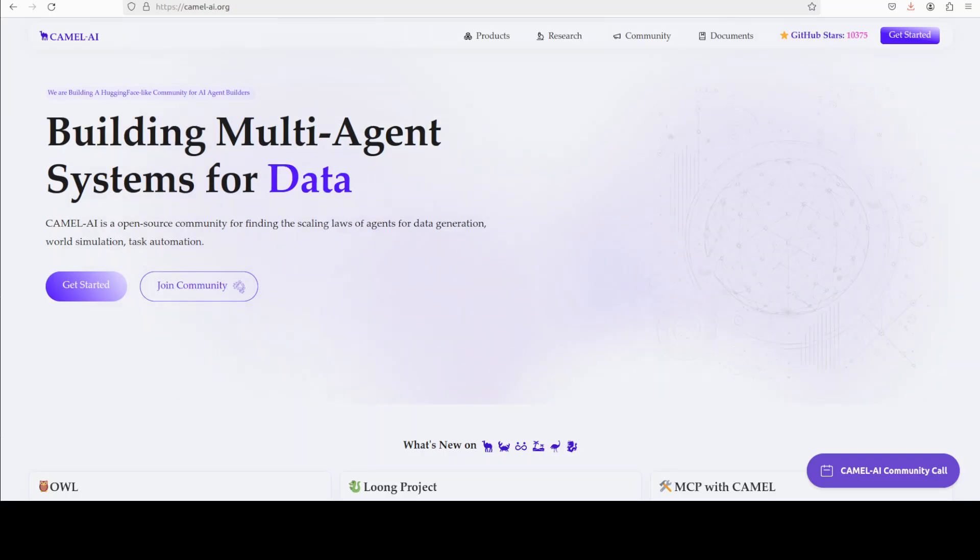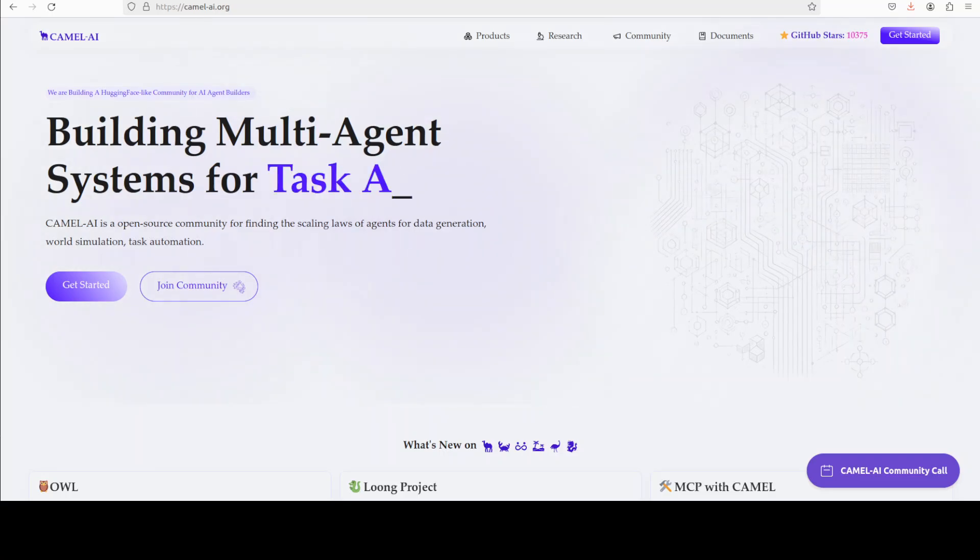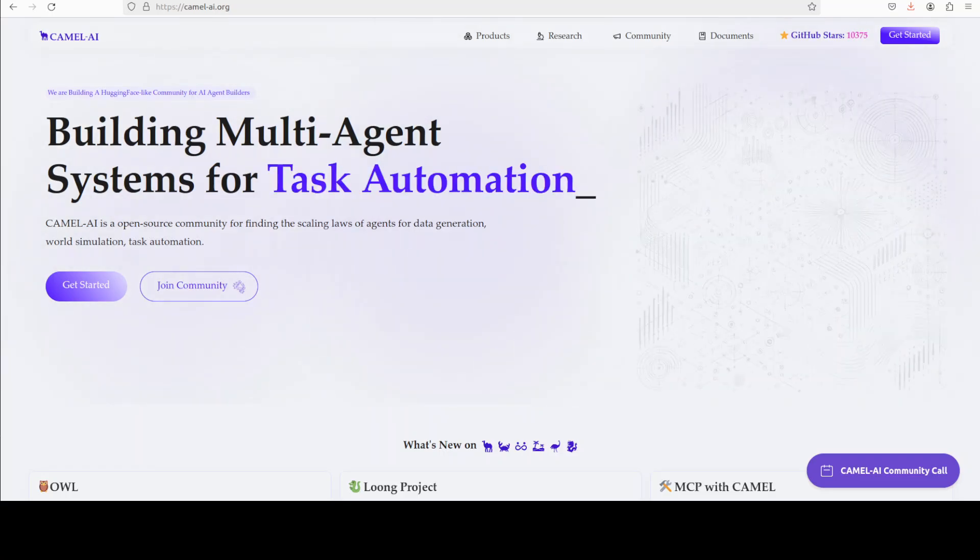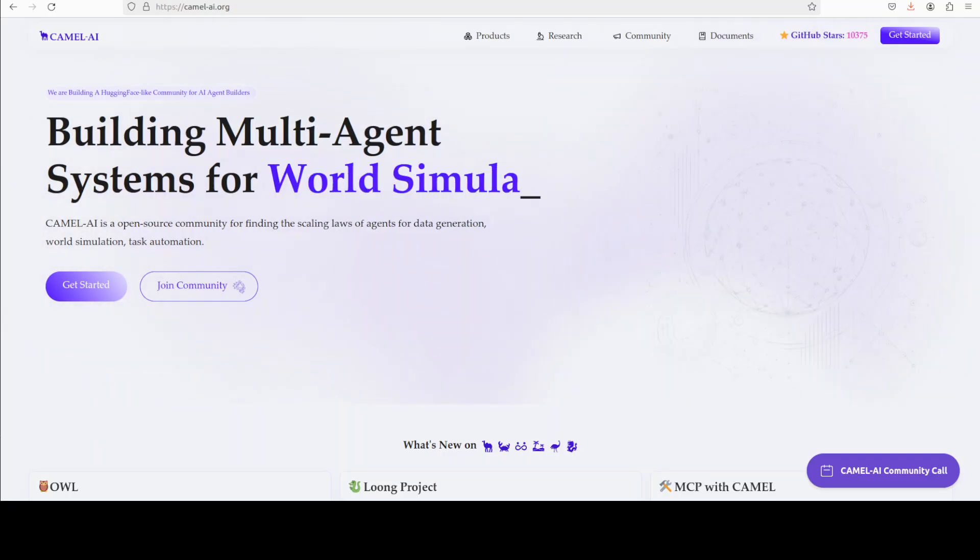Camel is an open source community focused on building multi-agent infrastructures for finding the scaling laws of agents with applications in data generation, task automation, and world simulation.